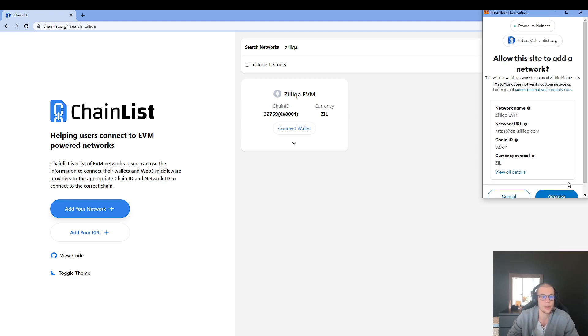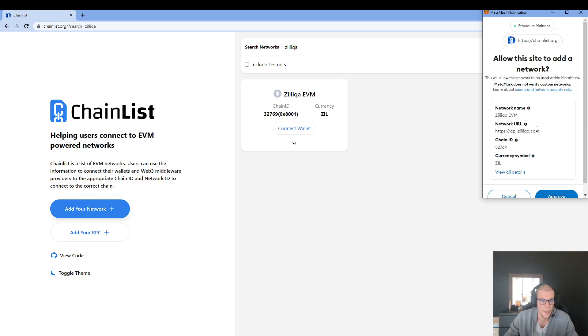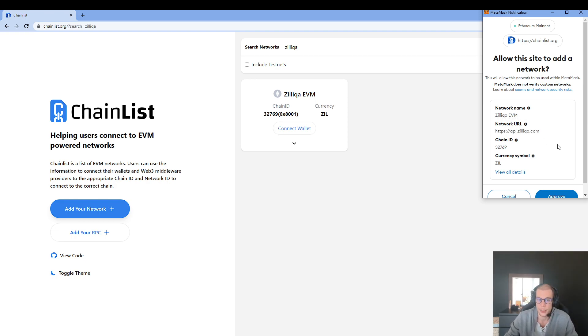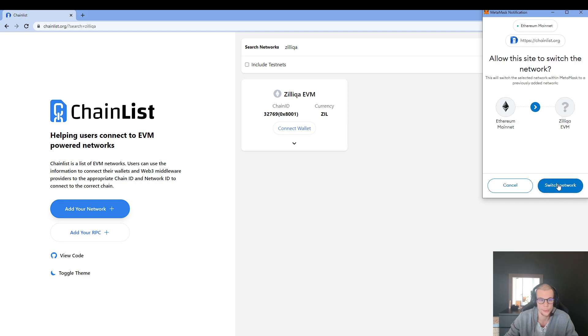And now it wants to add me directly to the Zilliqa EVM RPC. As you can see, it's the same RPC as before. I just have to click on Approve.